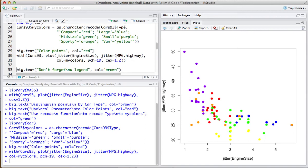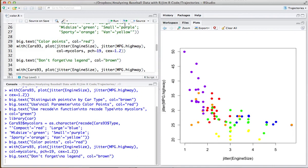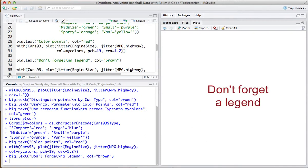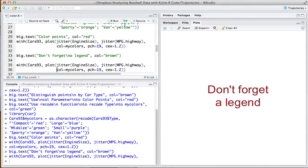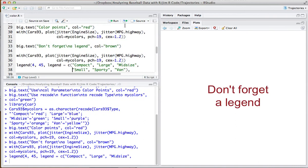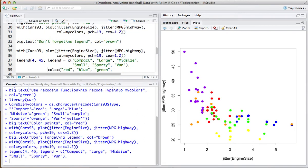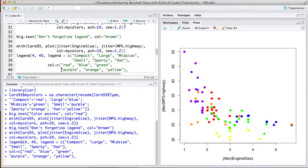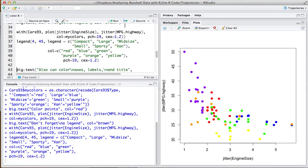Now we see the different colored points. Whenever you do this, you have to supply a legend so a reader can understand which colors correspond to what types of cars. So I'll add a legend. There we go.